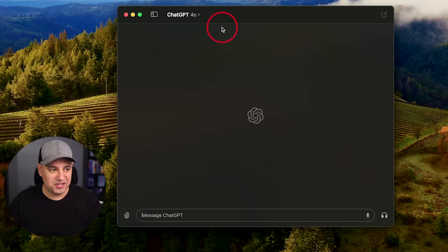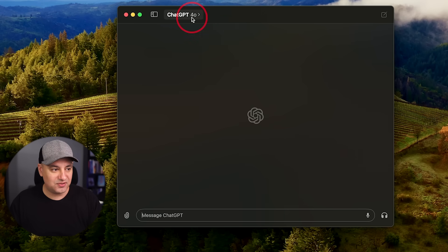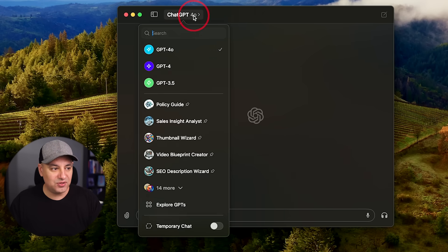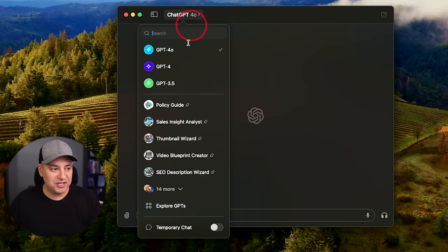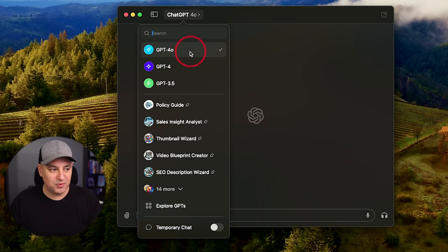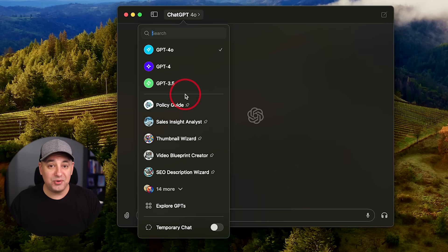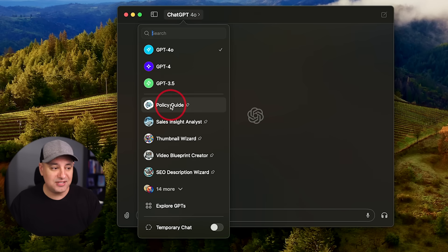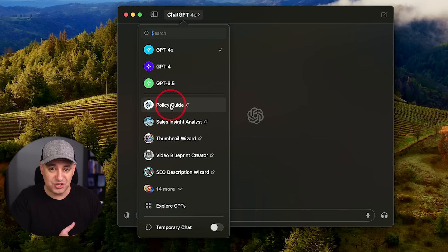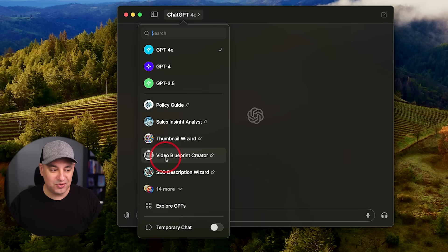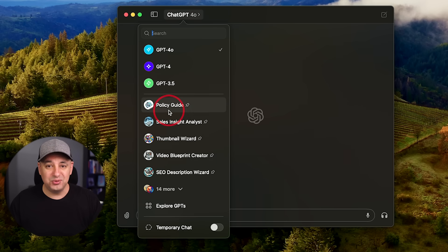Let me show you a couple of useful things with the app and then I'll show you the use cases. First, if you come up here and you click this icon right here, you could choose between the models. Obviously we want to use the best one, but what I really like is these custom GPTs that I've built on my regular ChatGPT icon on the web, they appear over here.